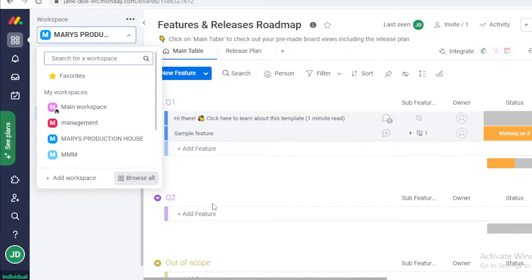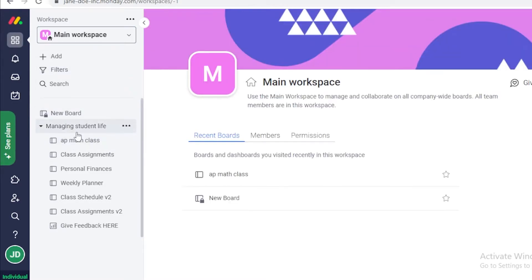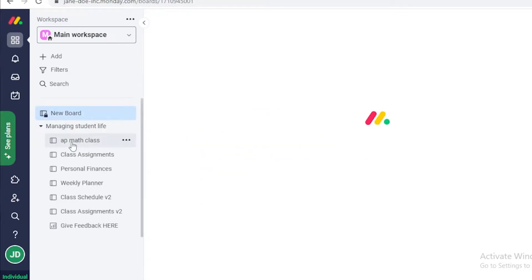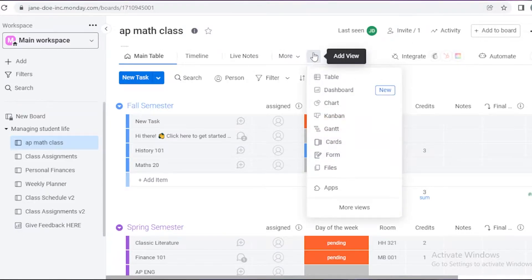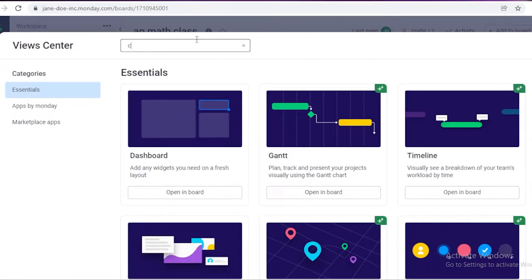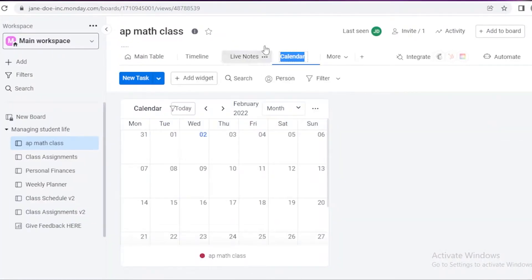So let's say if I actually go into my main workspace, you can see I have a managing student life workspace created over here. I'm just going to open up this workspace. What I'm going to do is click on add view and search for calendar. If you can't find calendar view, you're just going to go on to more views and then search for calendar and click on open in board, and this will create the calendar view onto the board you have selected.